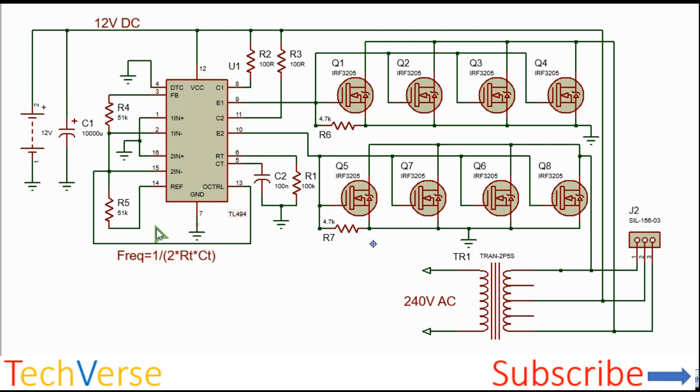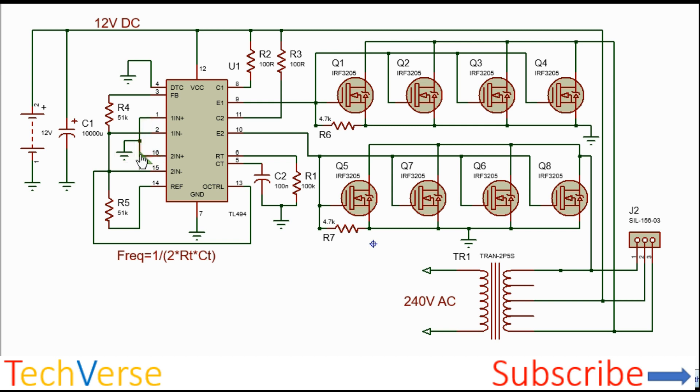Connect pin 15 to 5 volts to configure it in push-pull mode. Then connect pin 15 and 2 to 5 volts also. And pin 1 and 16 to ground. This will disable the error amplifiers from affecting the output PWM. Then connect pin 3 to pin 2. And dead time pin 4 to ground to ensure maximum duty cycle.